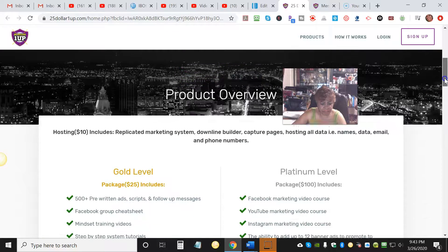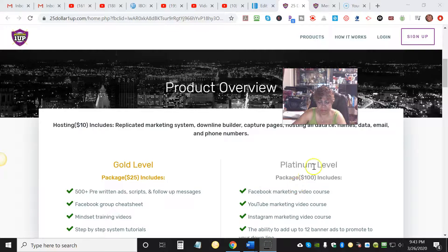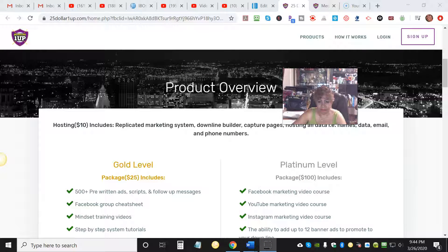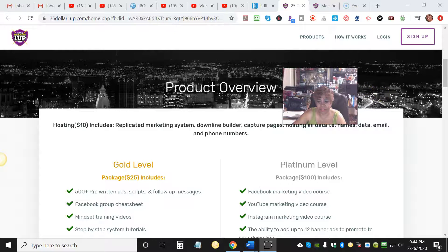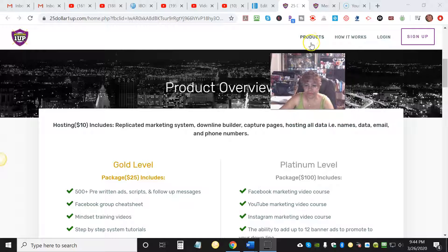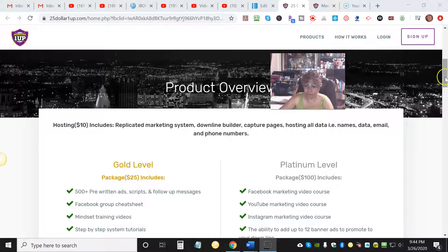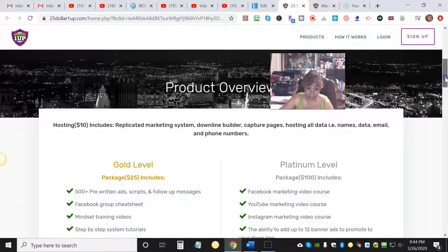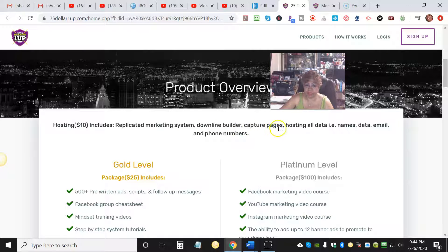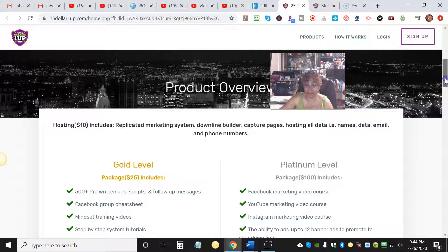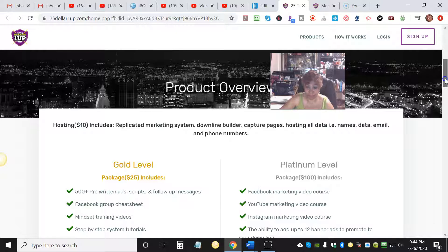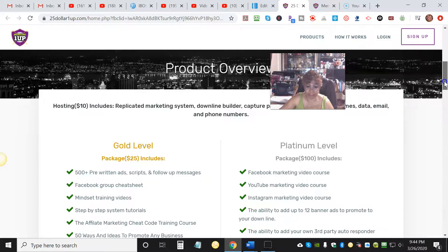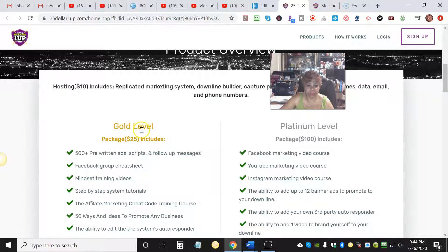This is where $25 One Up comes in. It is global. Now let me give you the product overview - I hope you're seeing my screen. Now the products - when you sign up, there's a hosting fee of only $10 and that includes your replicated marketing system, downline builder, capture pages, hosting all the data - the names, email, phone numbers - everything. Just a $10 one-time hosting fee, that's all it takes.